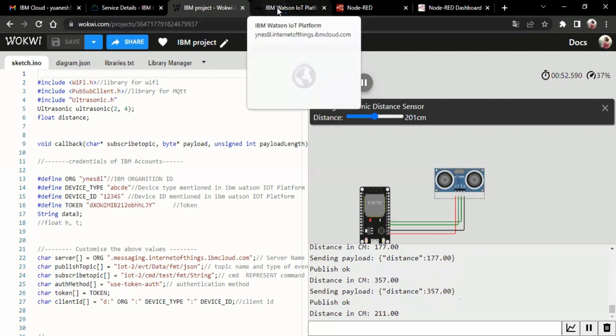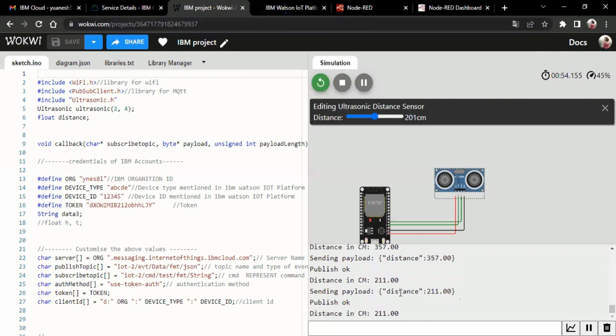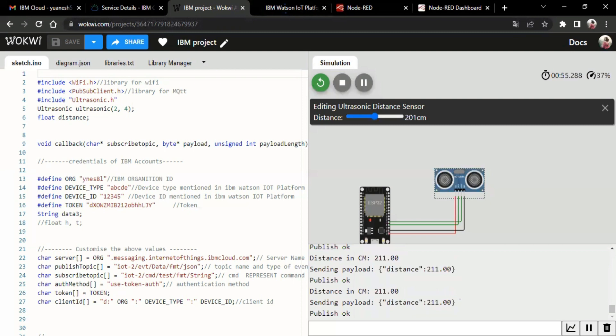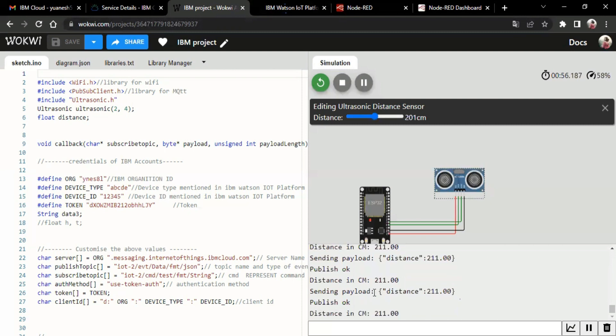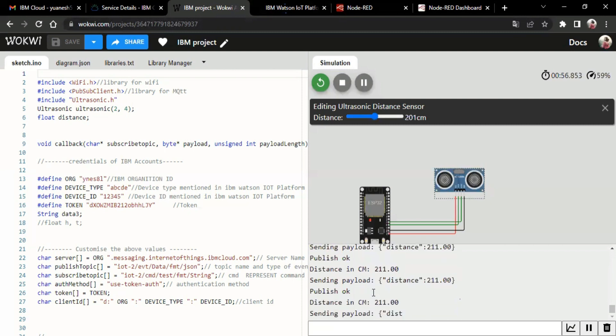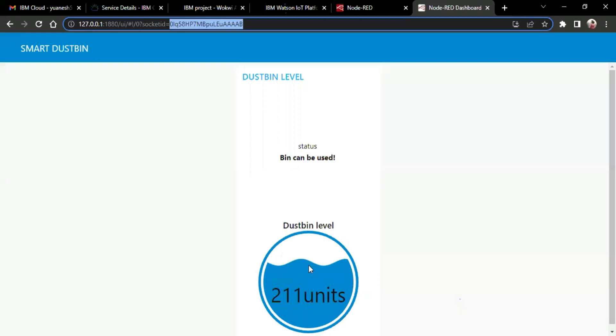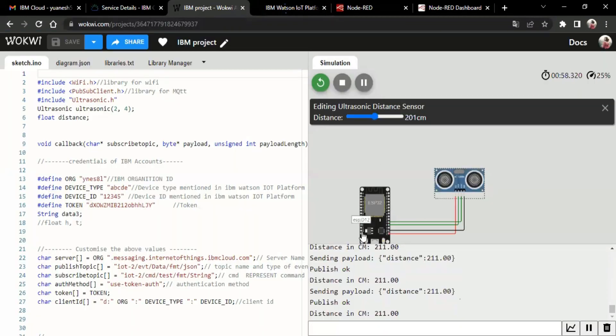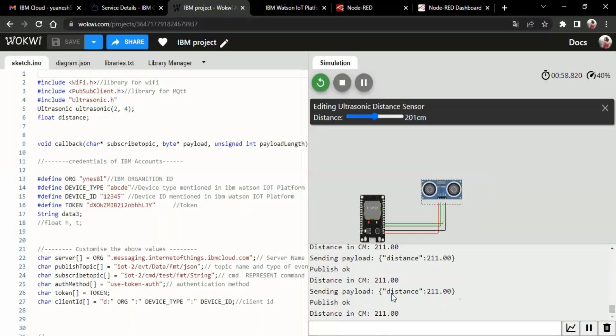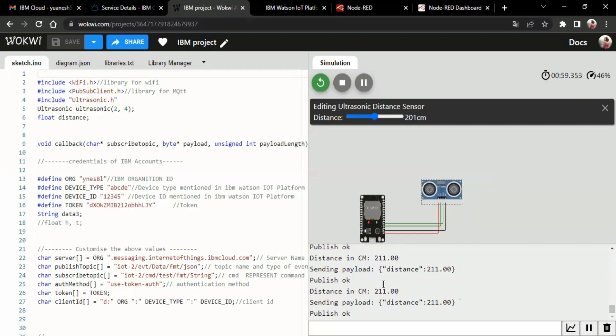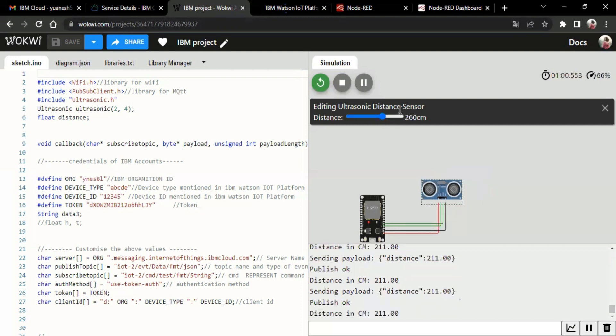Yeah, yes. Now the distance is, what distance represents over here will be displayed here. Yes, we can see the distance is 211. And here also we can see here, is 211.